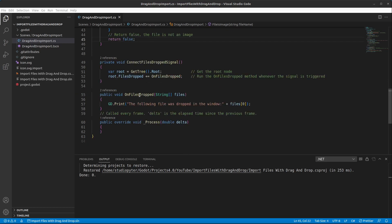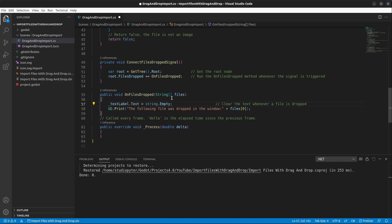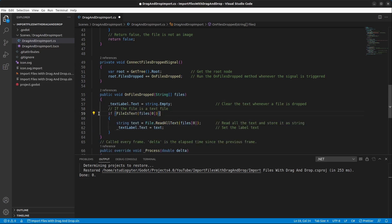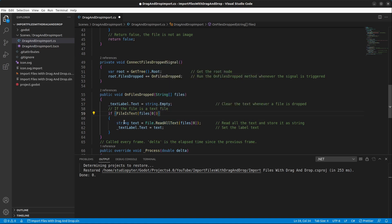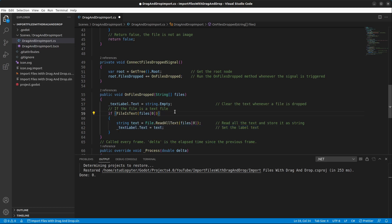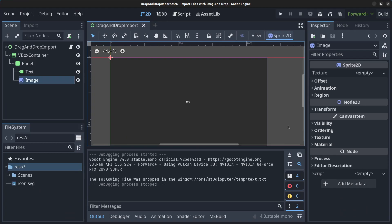Go back to the OnFilesDropped method and clear the text label whenever a file is dropped. Then, if the file is a text file, use the built-in File.ReadAllText to read its contents into a string and set the label in the middle of the screen to display the text. Save and click Build, then Play.